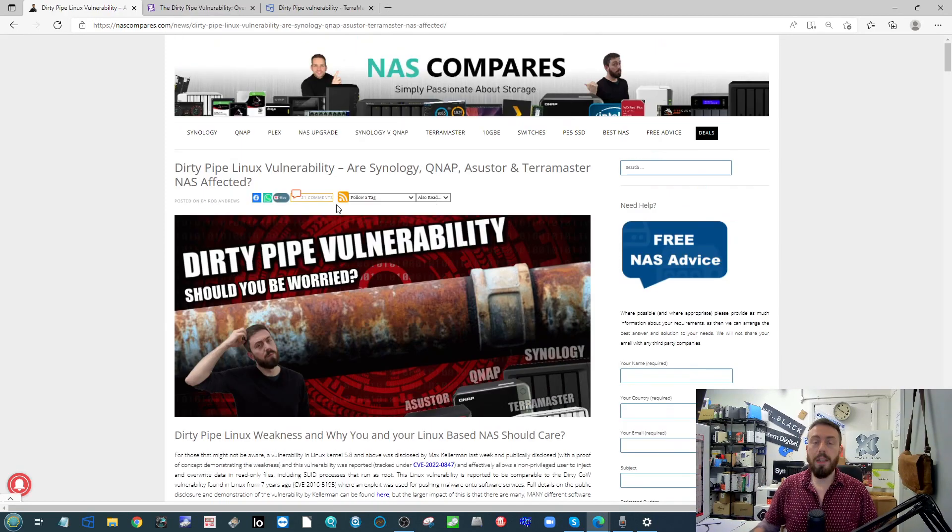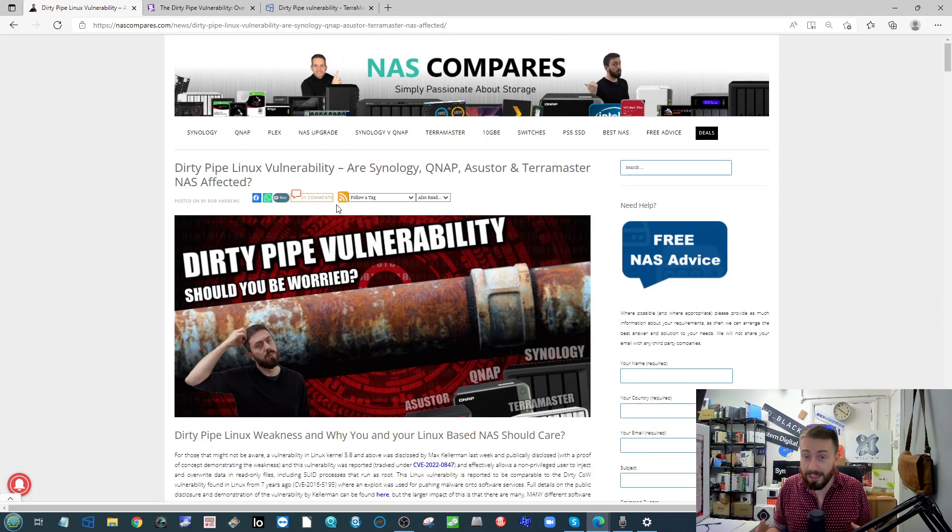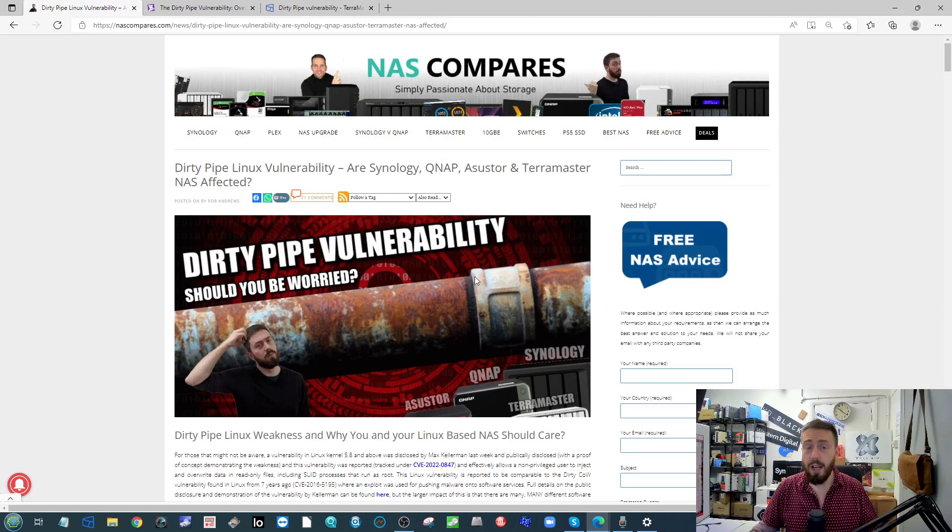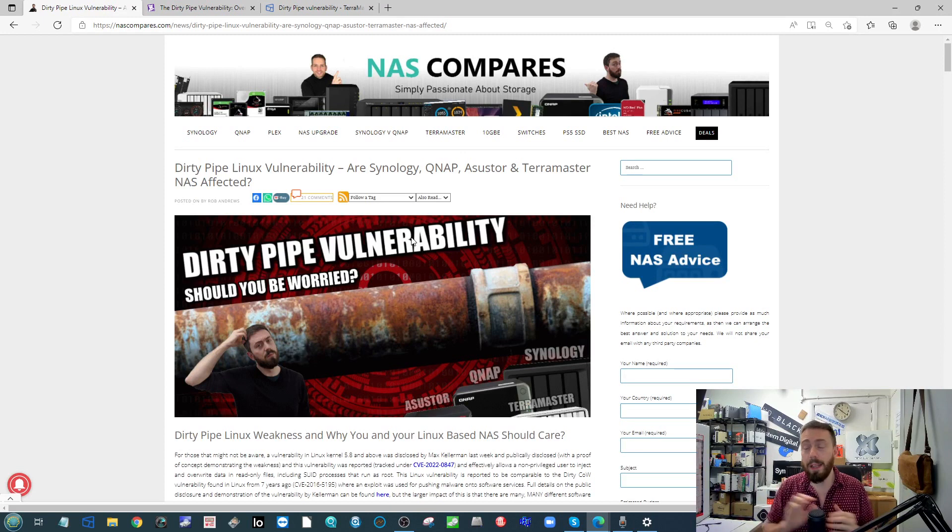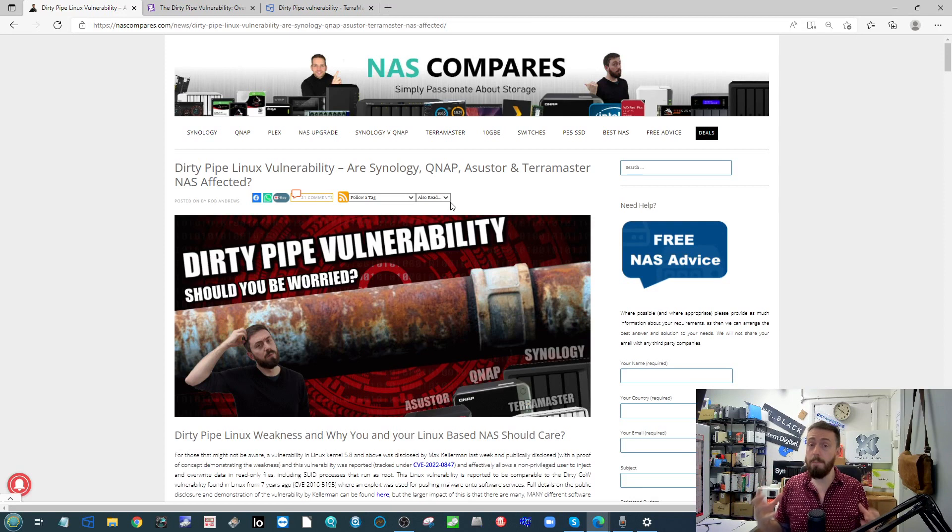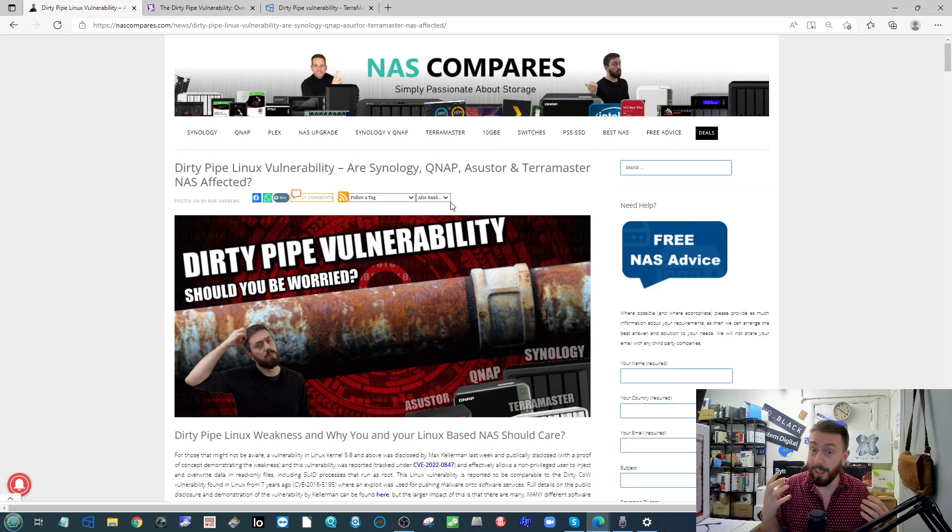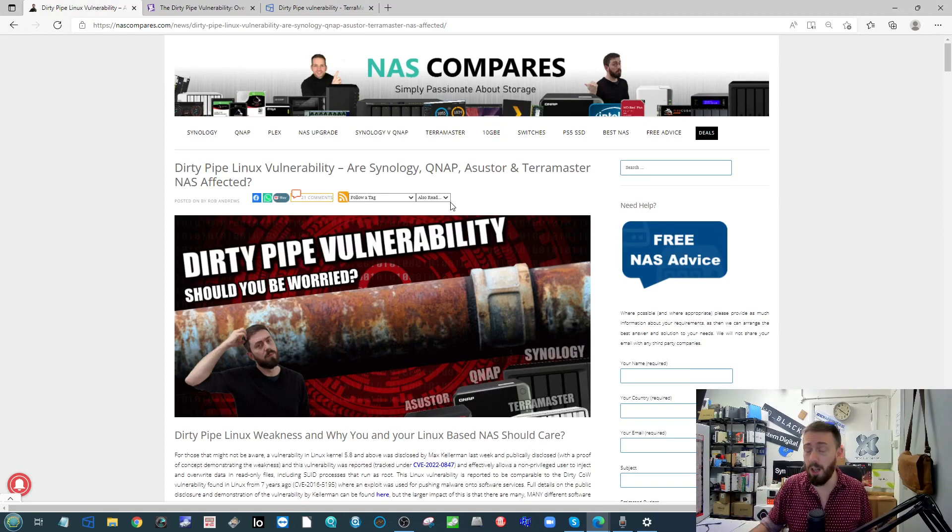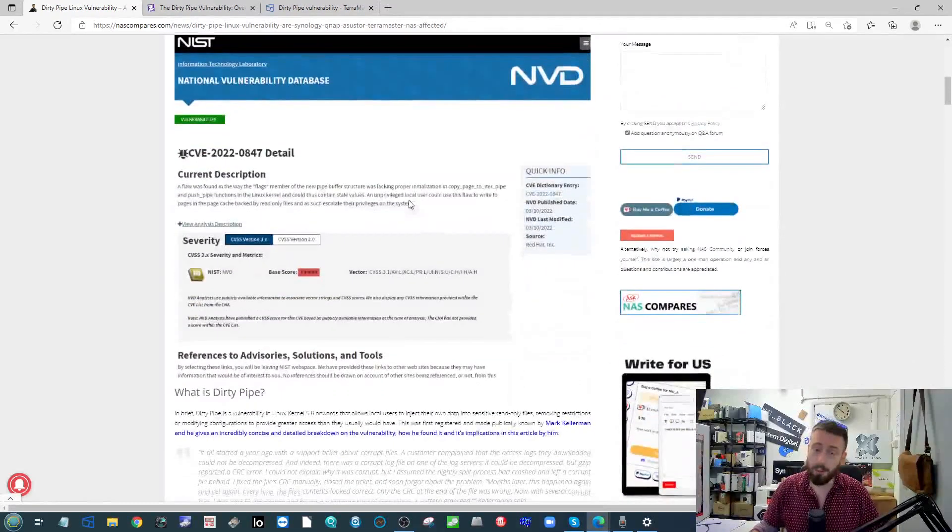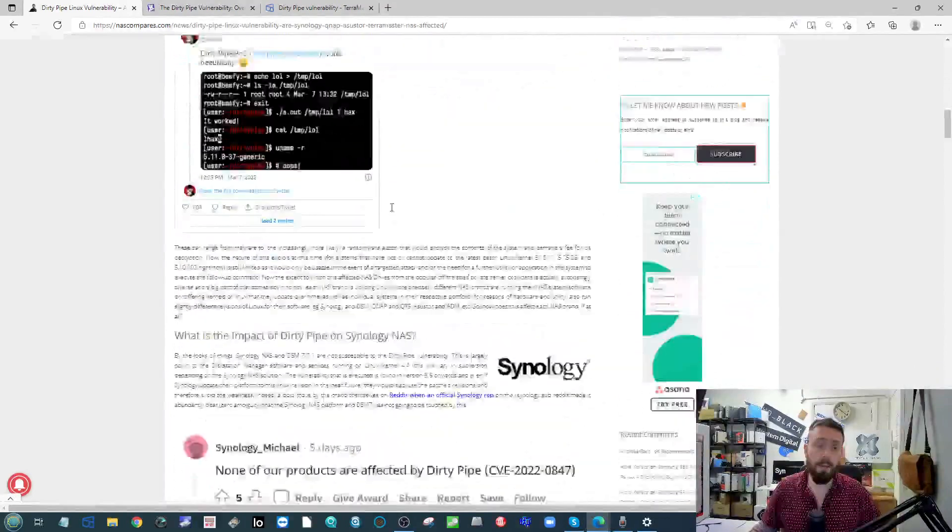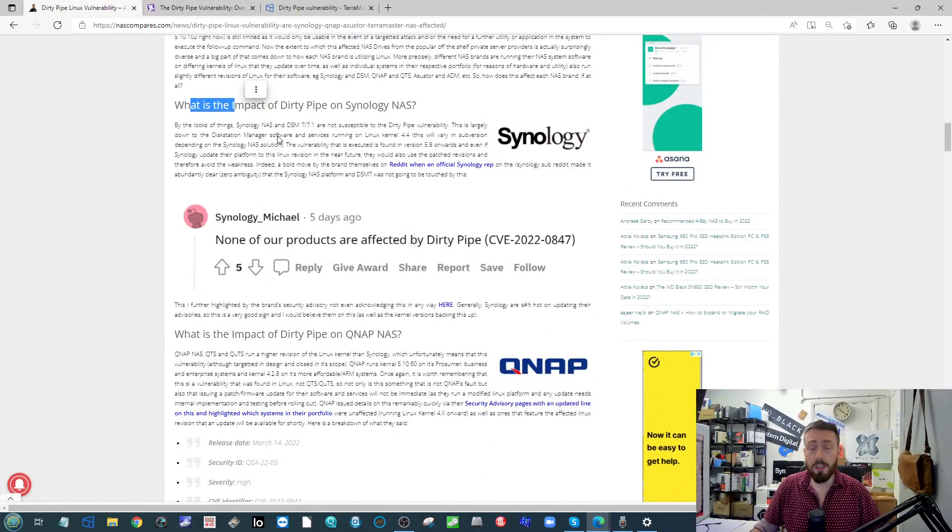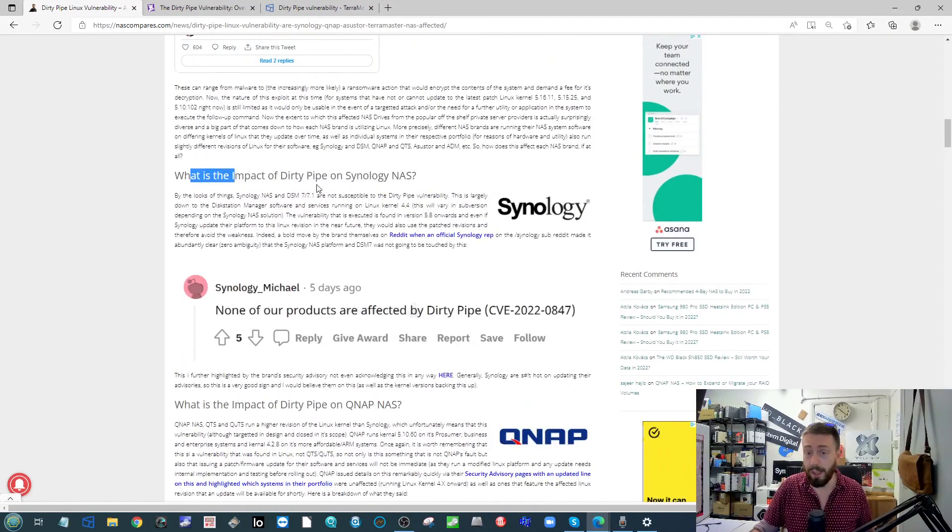Next up, alluding to something I talked about earlier in this week, that Linux vulnerability that's recently been sewn up by Linux in that kernel 5.8 and above, the Dirty Pipe vulnerability there. I made a big video and article about it earlier in the week and how this can impact NAS users and how different NAS brands are, whether they're affected or not, and if they are affected by this, how they are dealing with it. I just wanted to give a quick update on that.